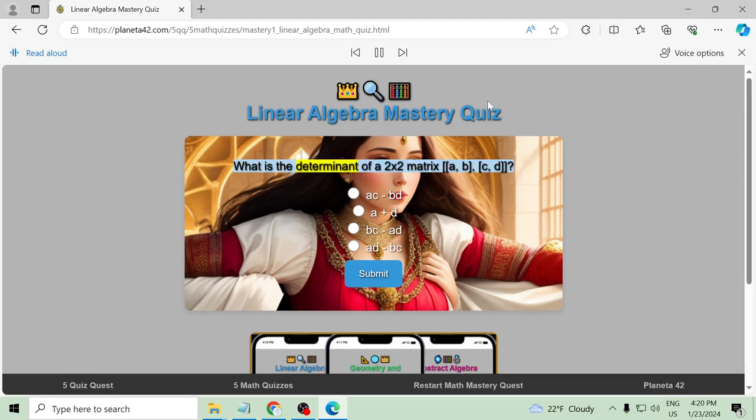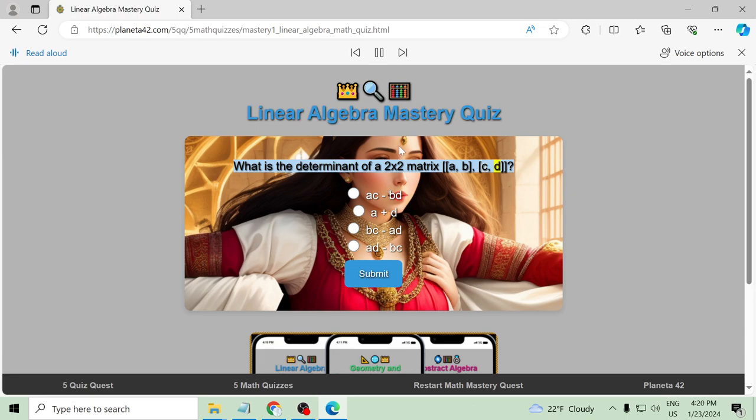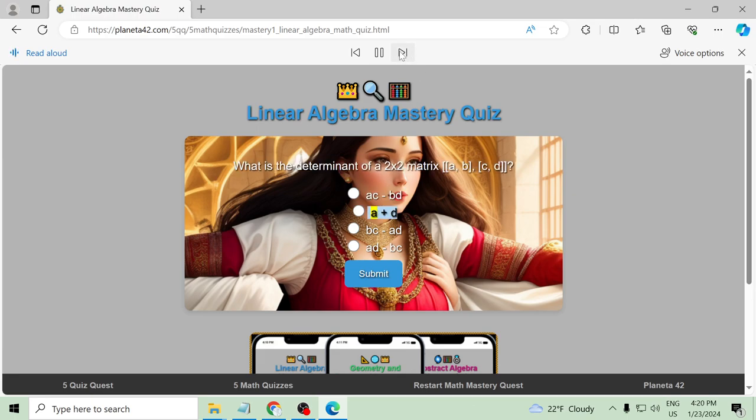What is the determinant of a two by two matrix a b c d? ac minus bd, a plus d minus bc, ad minus bc.